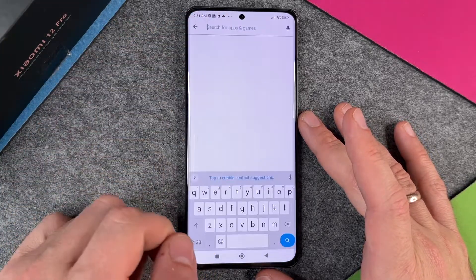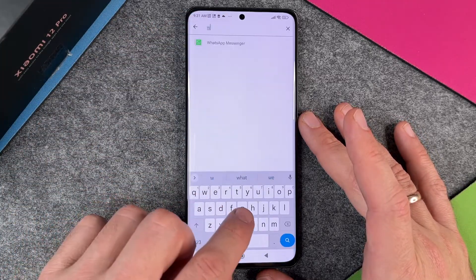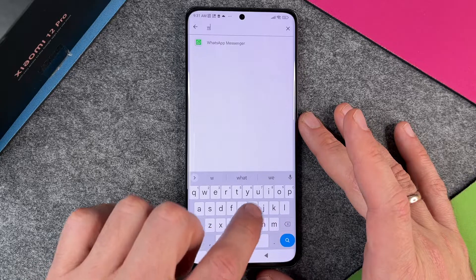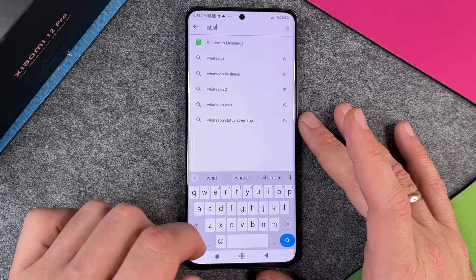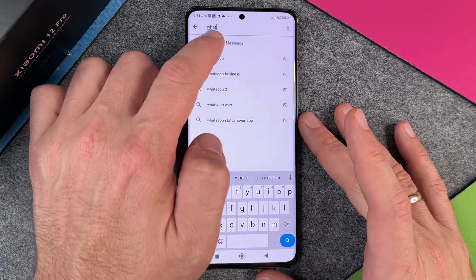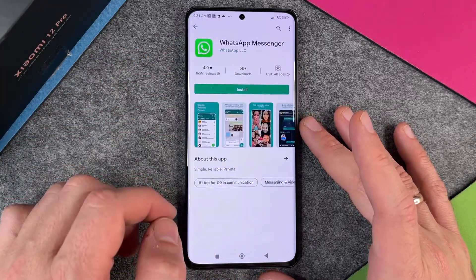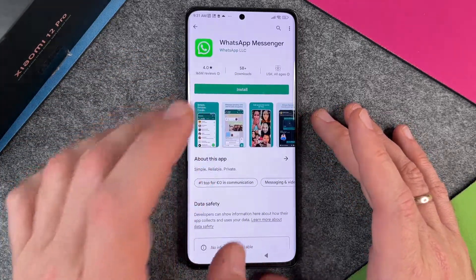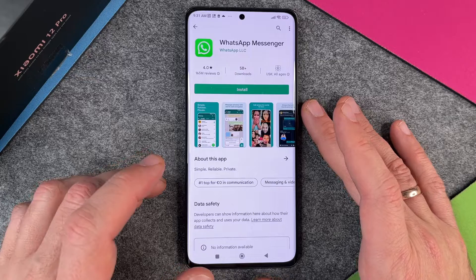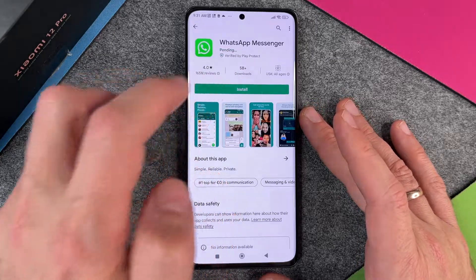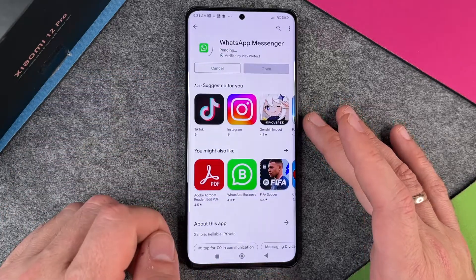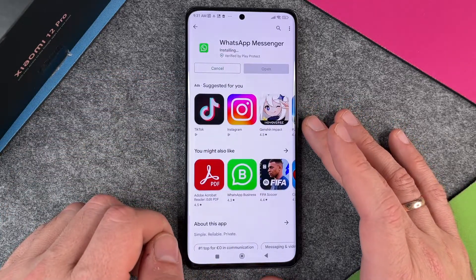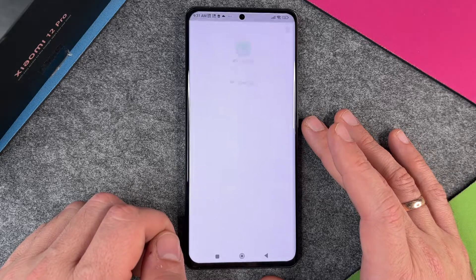When we are in the Play Store, you can search for apps and games. Just type in 'what' and you can see WhatsApp Messenger appear. Click on install and it starts installing.